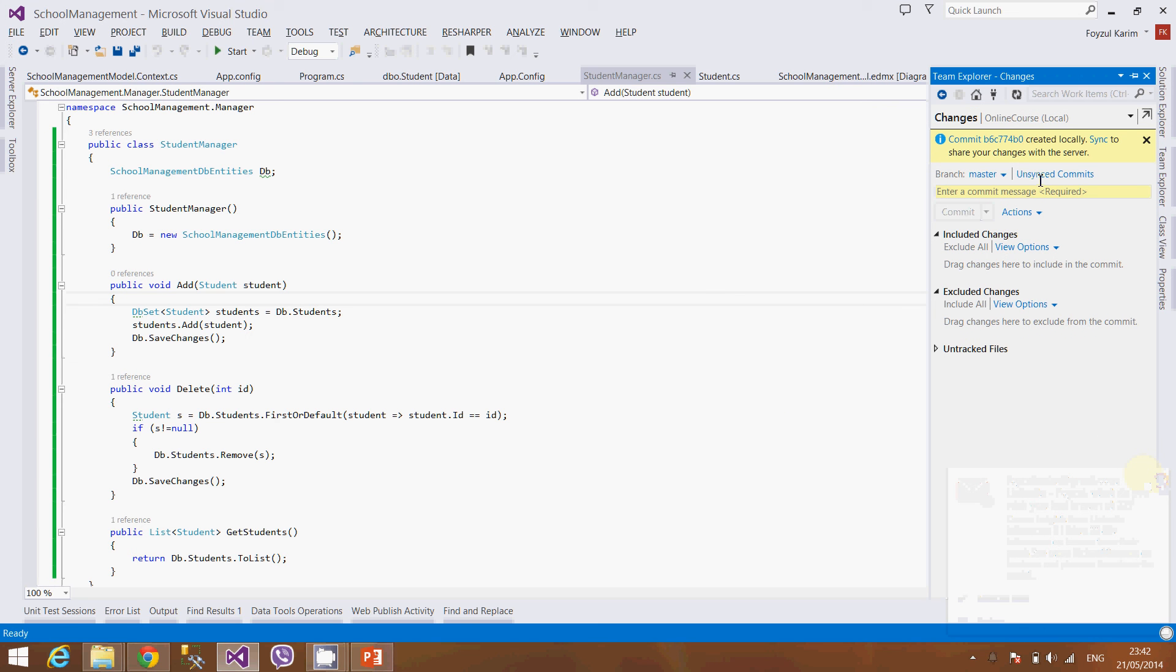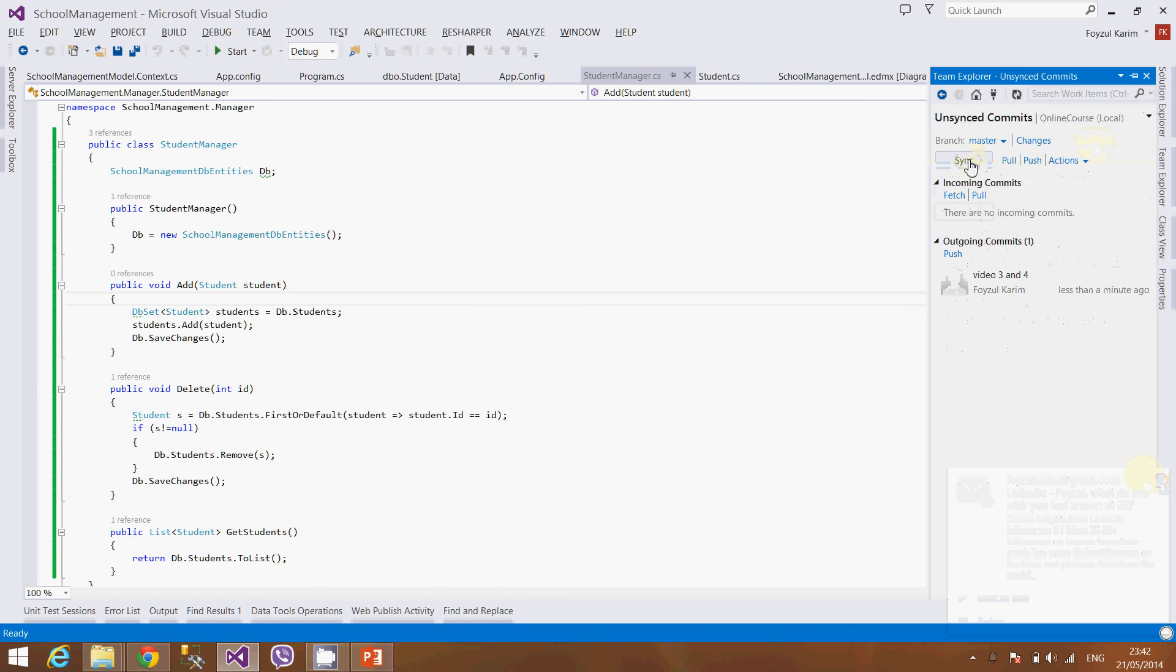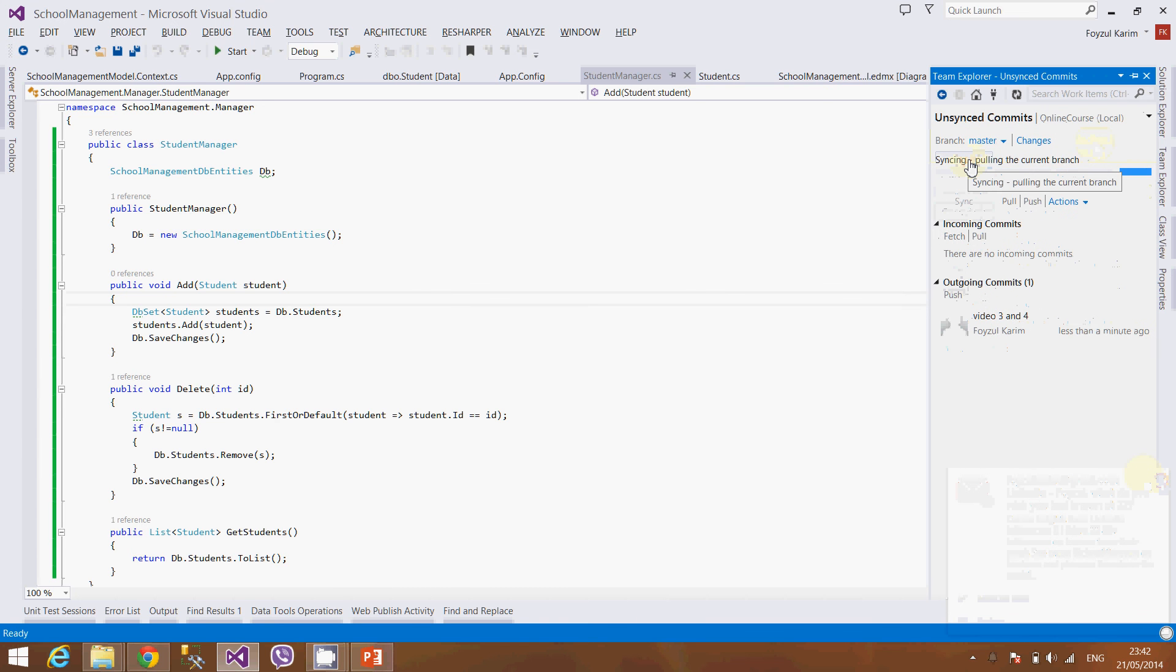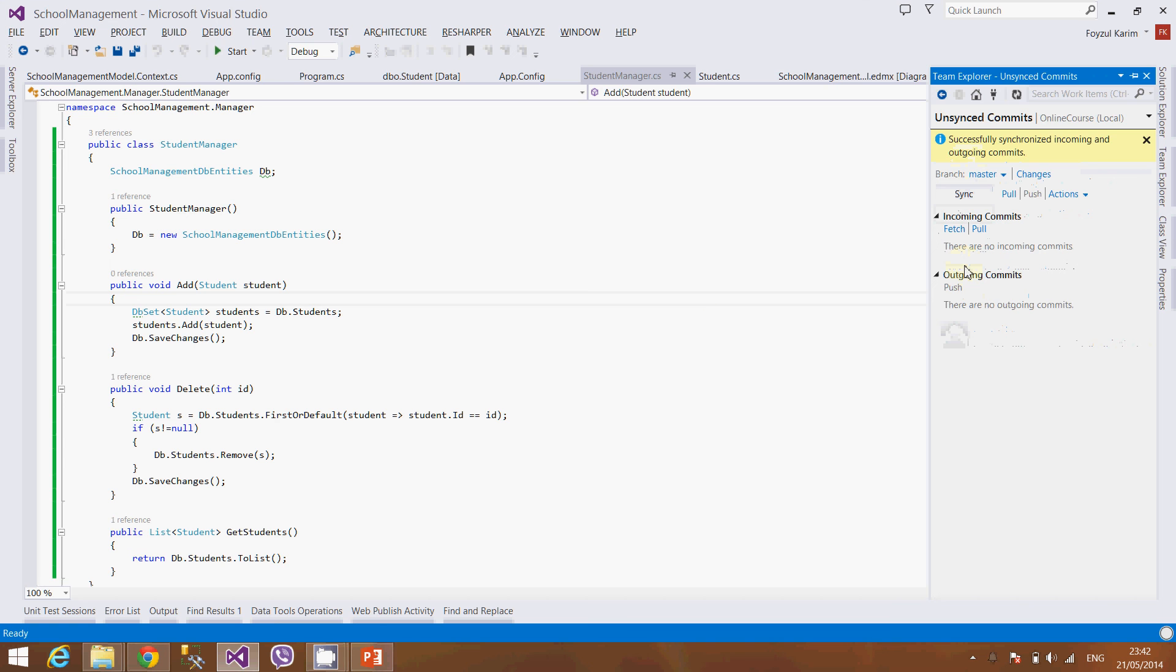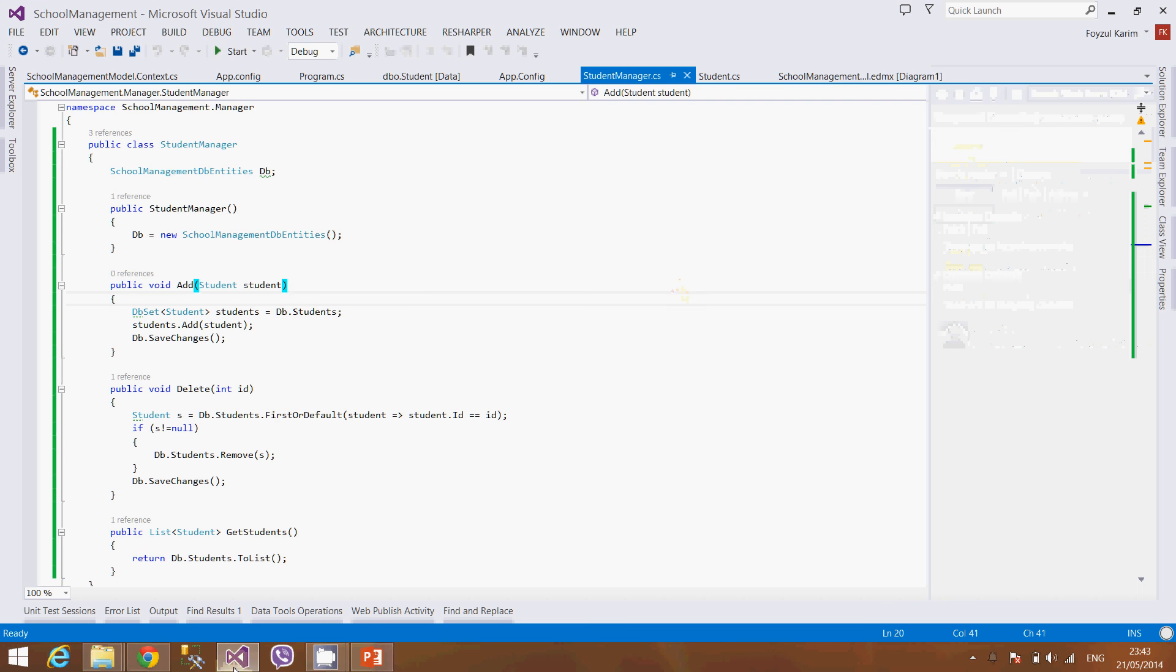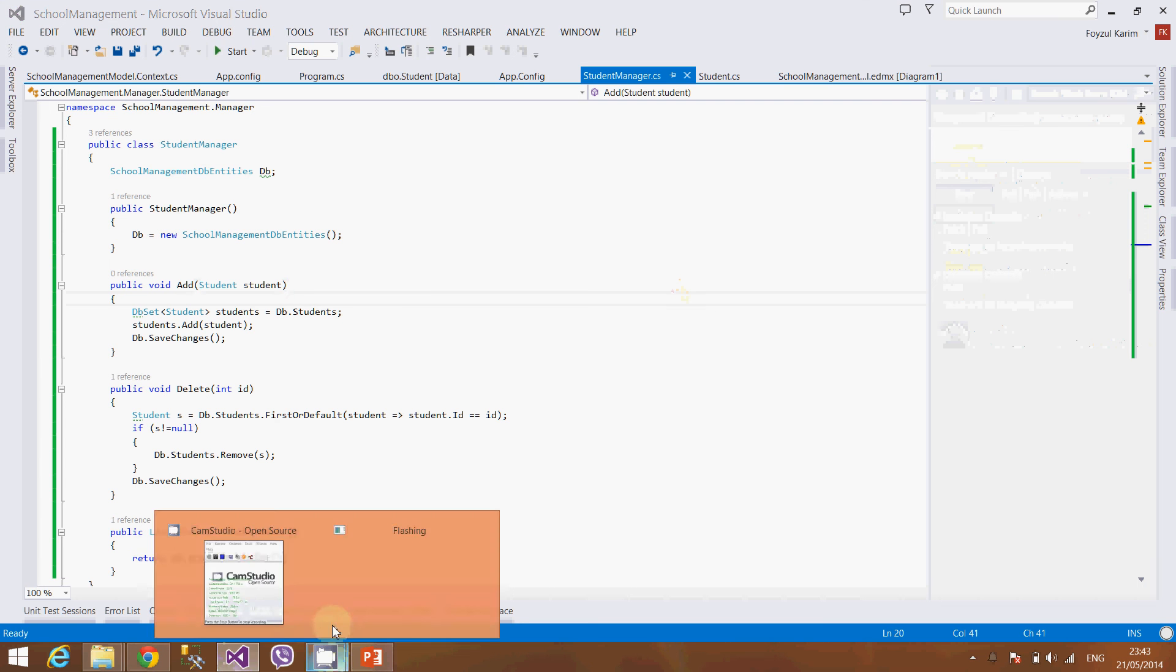Now if I press sync, it will sync with the online. It is synced. I go check in. Thank you.